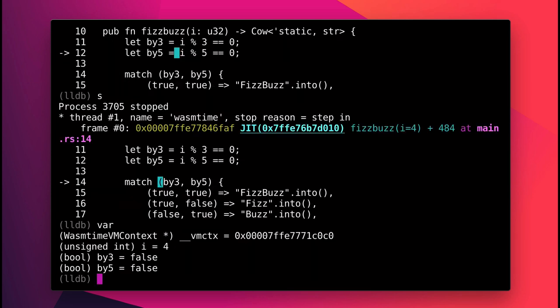I can step through and view the variables, so 4 is not divisible by 3 or by 5, so both of those are false.